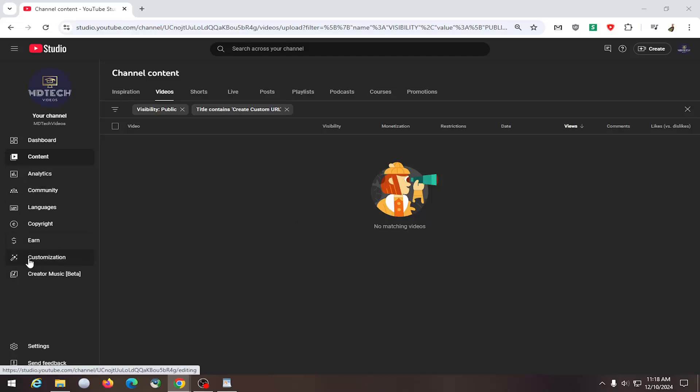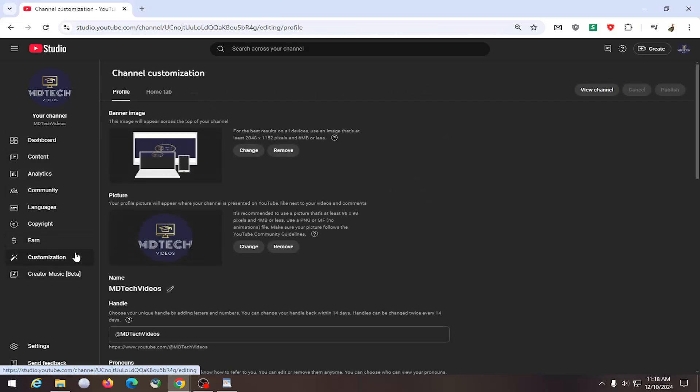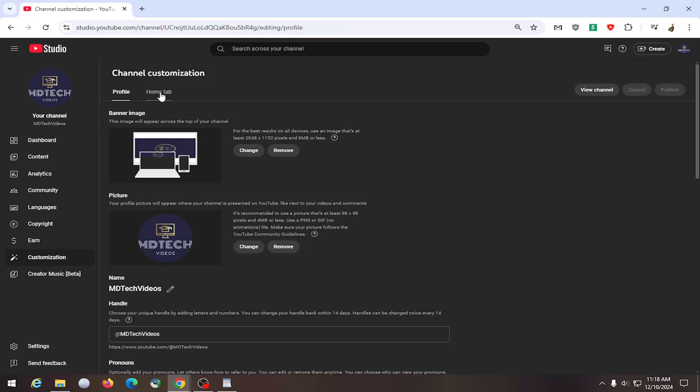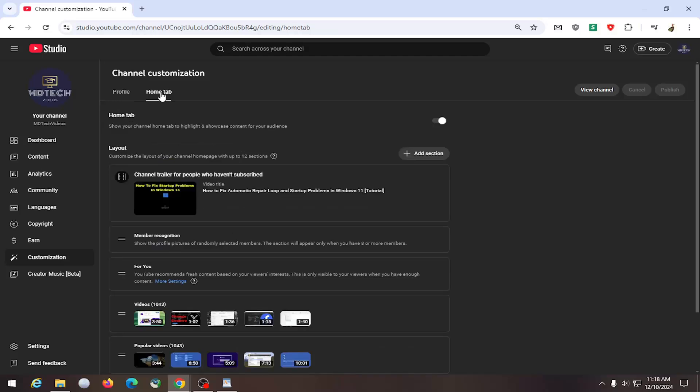So all you have to do is select the Customization tab under YouTube Studio. Go ahead and select that, and now you want to select the Home tab up at the top.